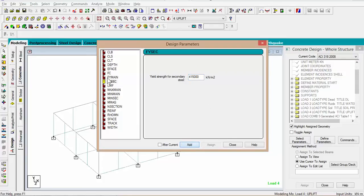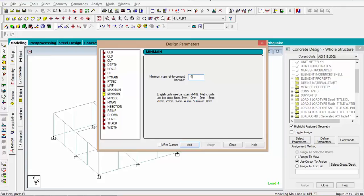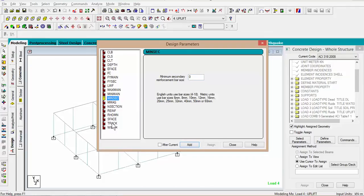For the maximum mean reinforcement bar size, we'll use 32 millimeters. Add. For the minimum, we will use 16 millimeters. Add. We could leave this out. Everything else, we don't really need to deal with. Close off this.